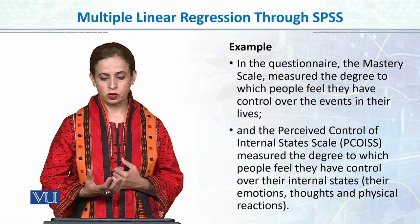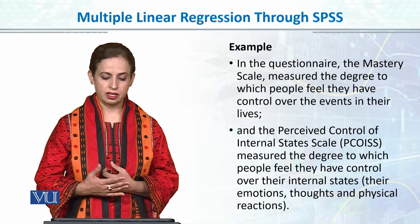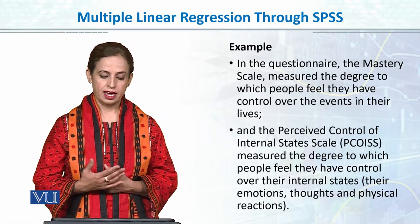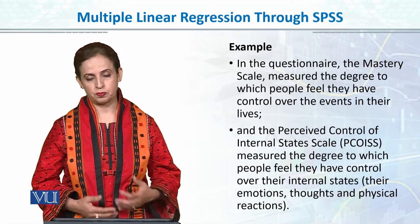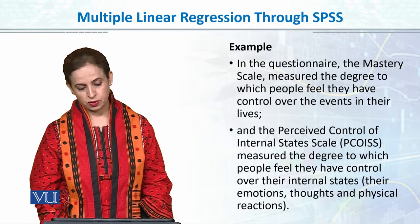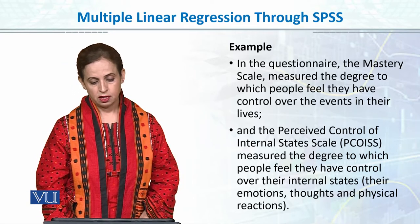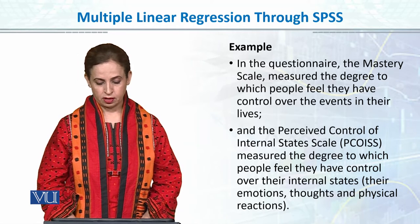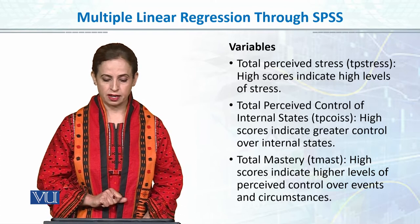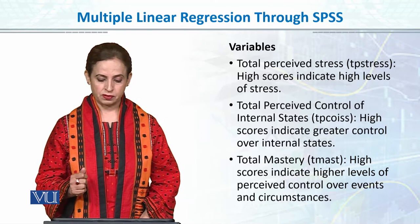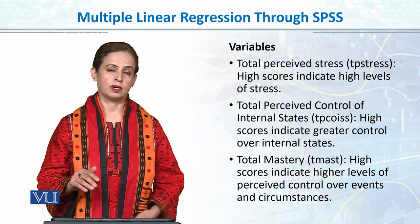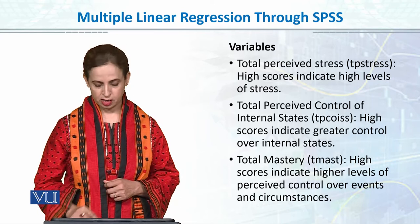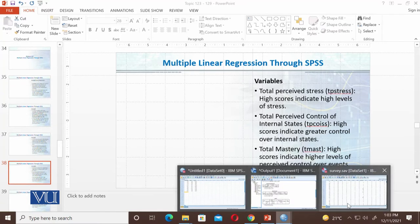The mastery scale measures the degree to which people feel they have control over the events in their lives. The perceived control of internal state scale (PCOISS) measures the degree to which people feel they have control over their internal state. We will see both of them and our dependent variable, which is perceived stress.